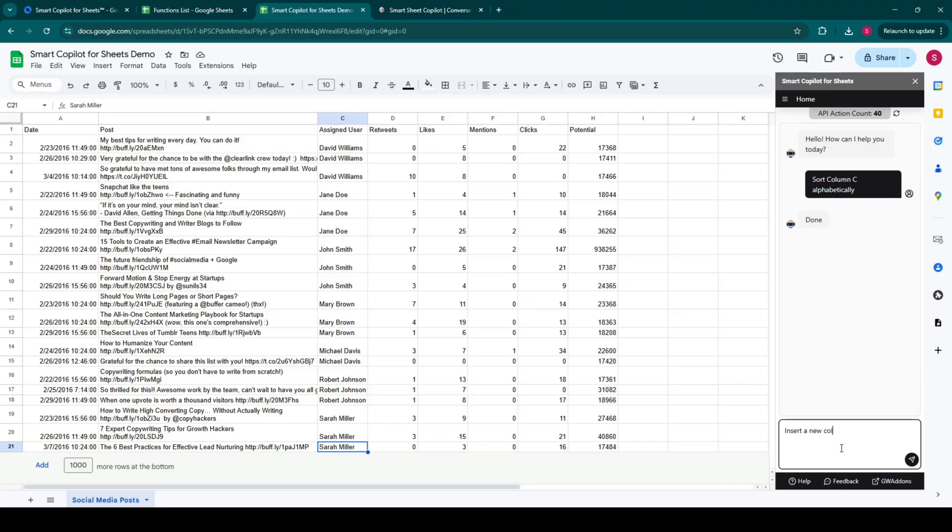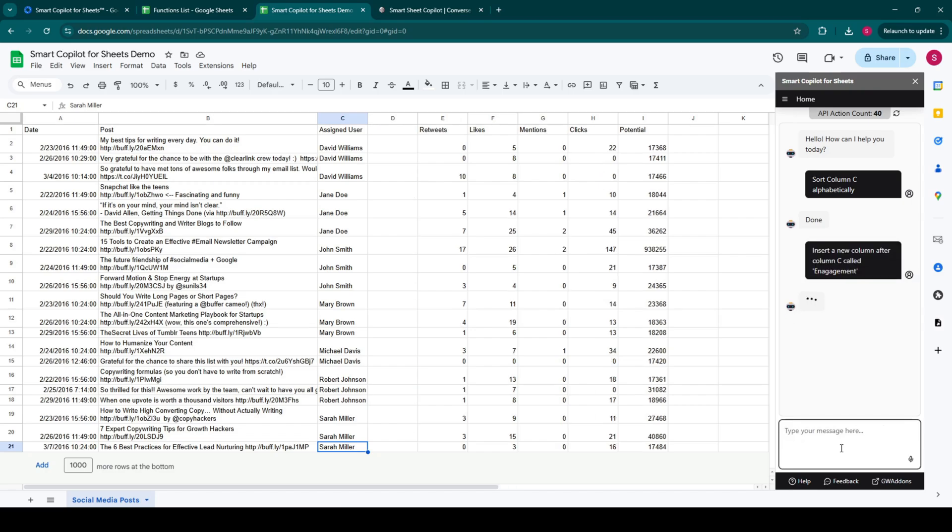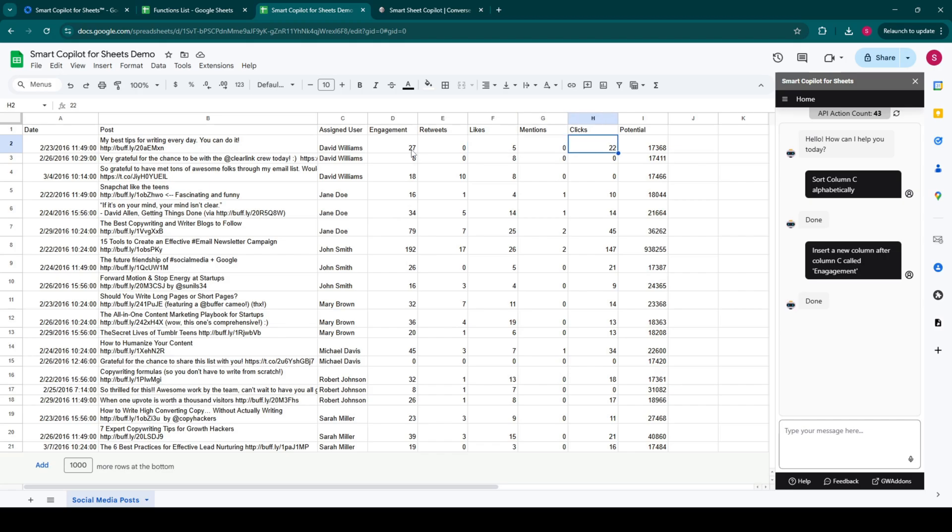Insert a new column after Column C, called Engagement. Set Engagement as a sum formula of retweets, likes, mentions, and clicks columns.